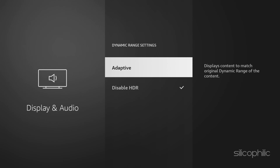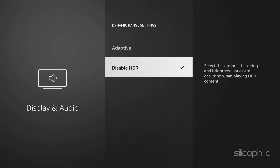You will get two different settings: Always HDR and Adaptive. Always HDR displays all content in high dynamic range on unsupported HDR TVs. Adaptive displays content to match the original dynamic range of the content. You can select the Adaptive option, but if you are having screen flickering and brightness issues, you can select the Disable HDR option.